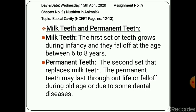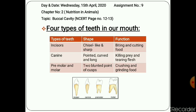Now we will discuss the four different types of teeth found in our mouth: incisors, canines, premolars, and molars. We will study their shapes and functions. Incisor teeth are chisel-shaped teeth at the front of the mouth, used for biting and cutting food. There are four incisors in the center of each jaw. Canine teeth are large pointed teeth just behind the incisors, used for piercing or tearing food. There are two canines in each jaw.